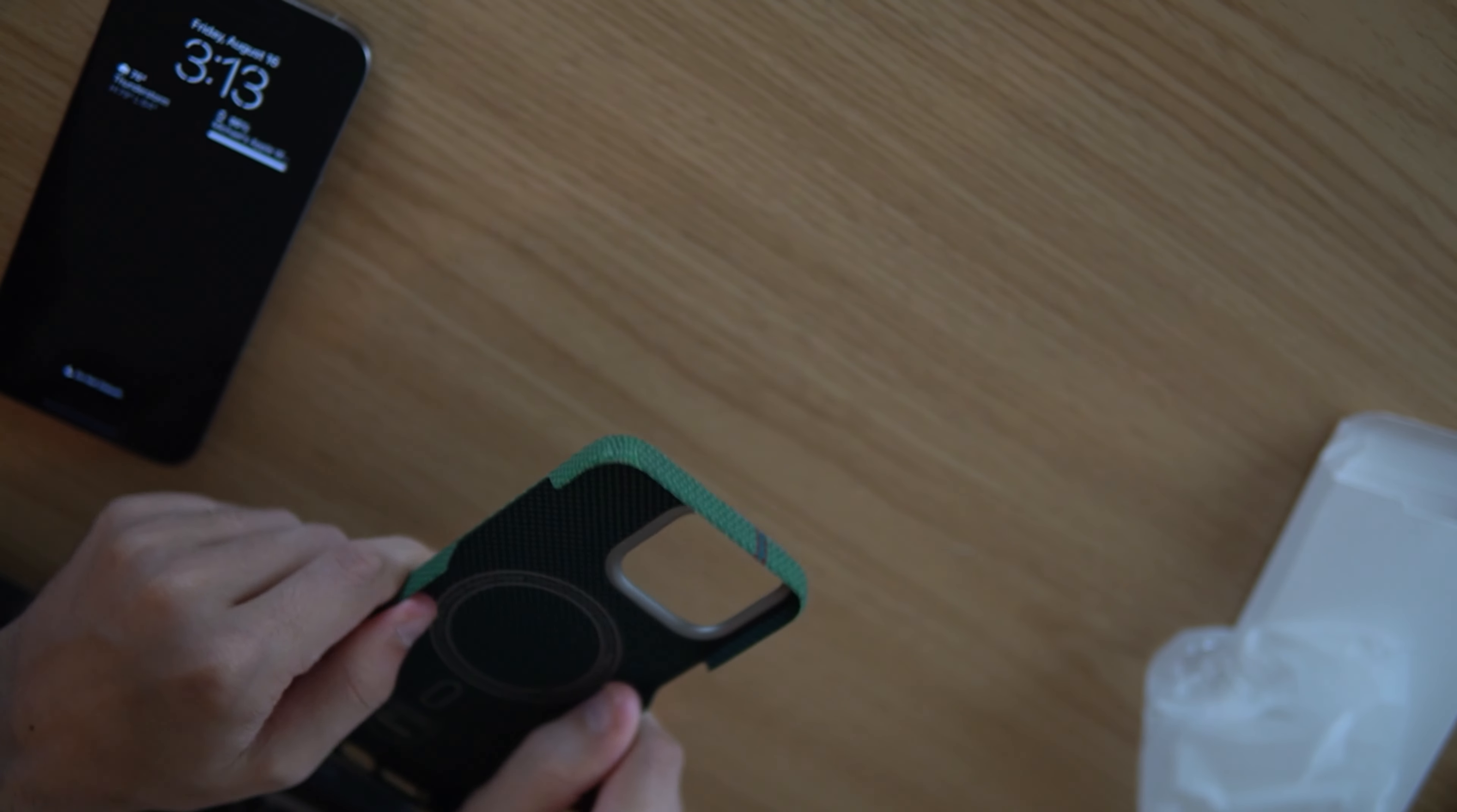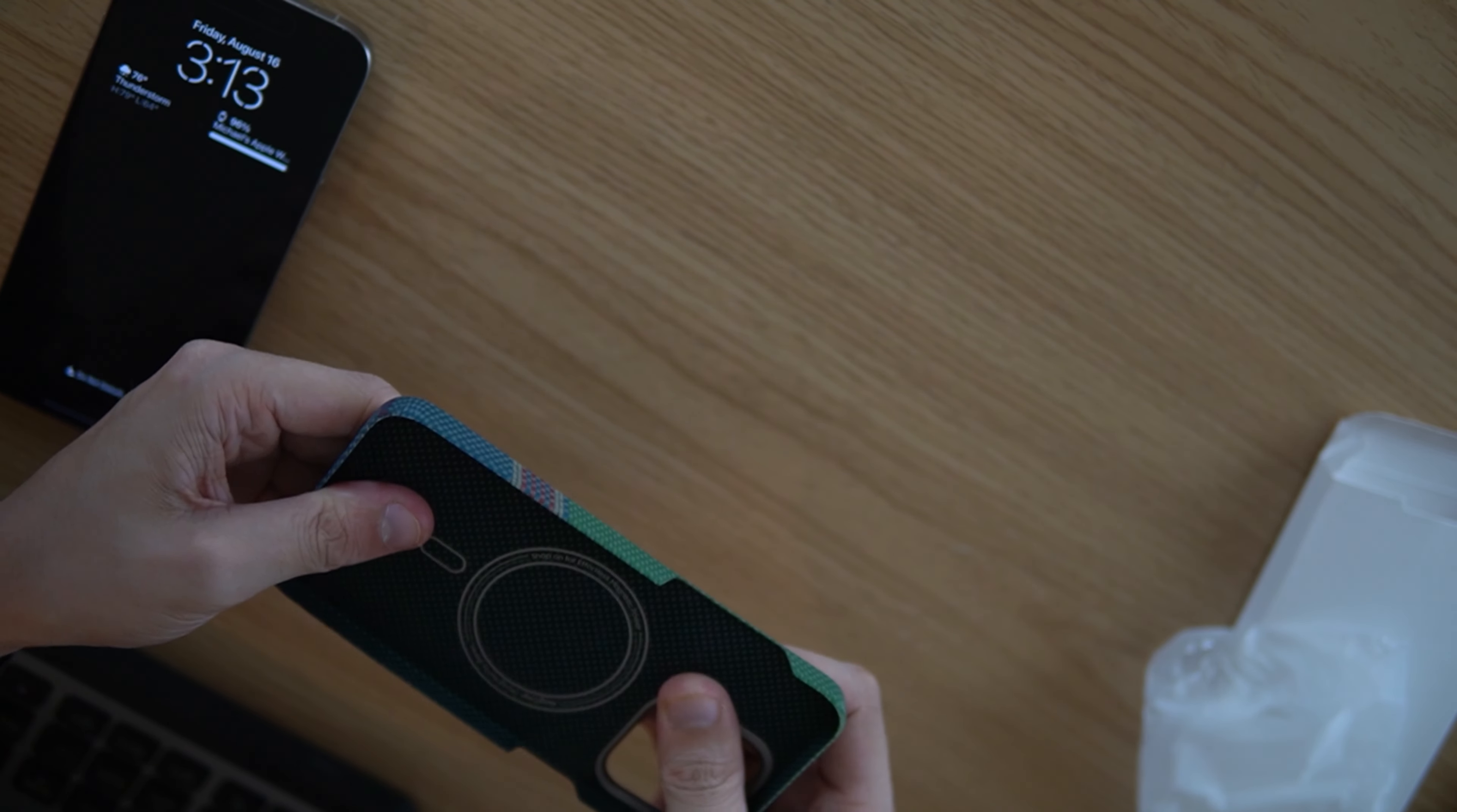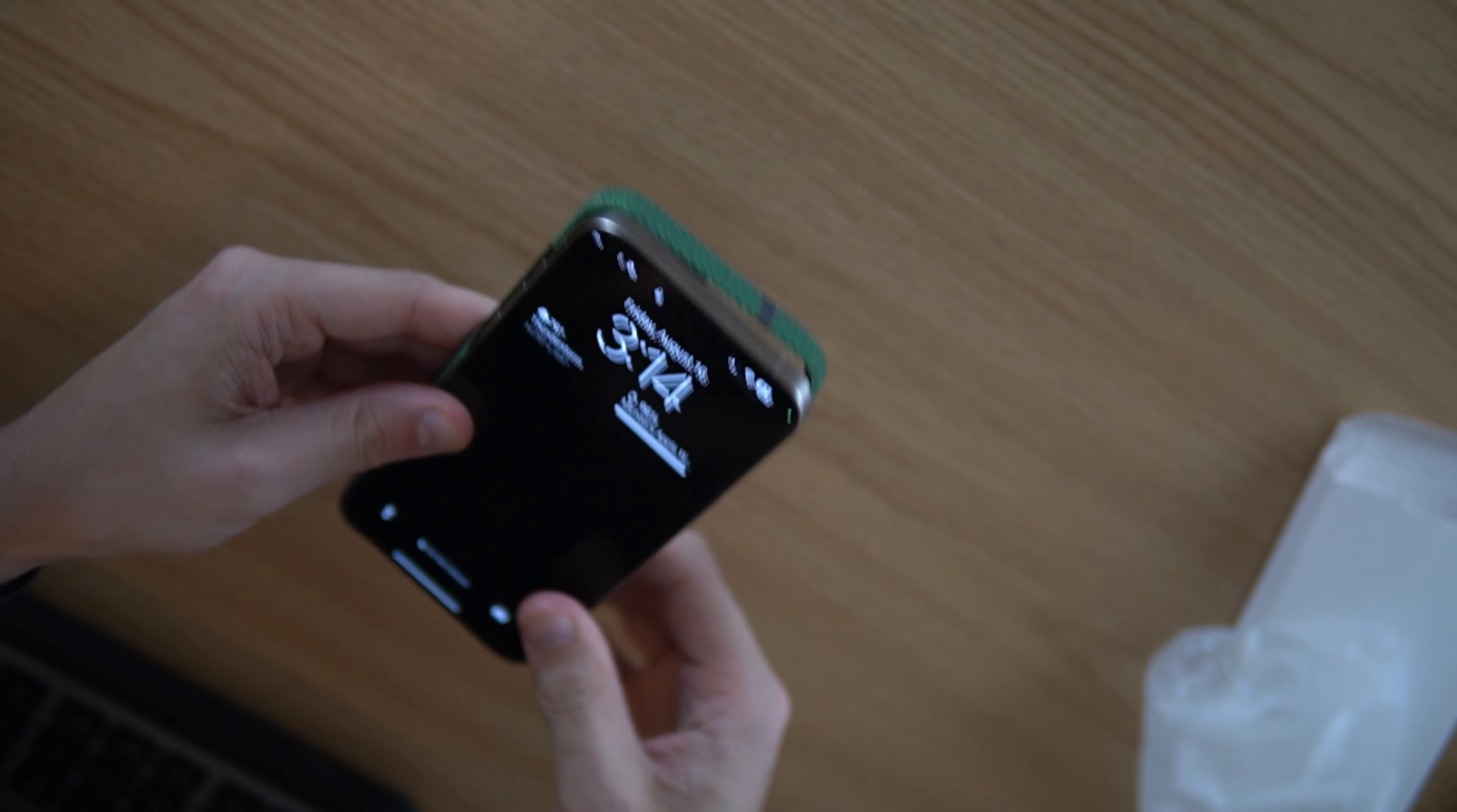Around the camera ring, you do have some protection there. There are no buttons on the case, so you just have your device buttons. It's got this nice kind of rubbery feeling on the inside, so it protects your phone. It's not going directly to some scratchy plastic.